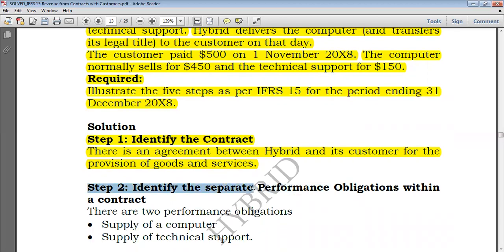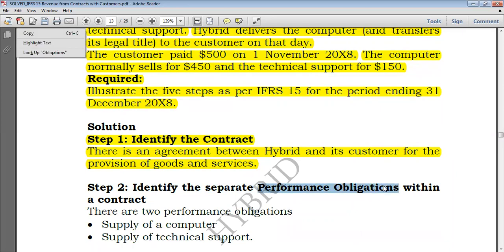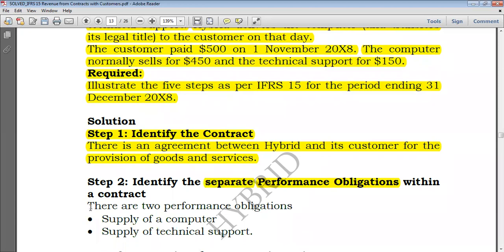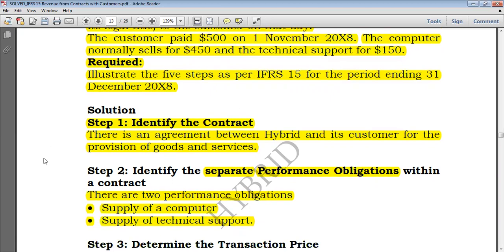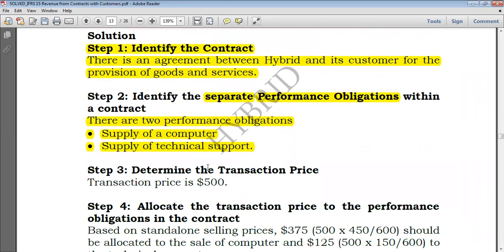Step 2: Identify separate performance obligations. You should know whether the performance obligations are separate, because if they are not separate you have to take it as a single performance obligation. There are two performance obligations from the question: supply of a computer and supply of technical support. Step 3: Determine the transaction price. We are given $500, so the transaction price equals $500.